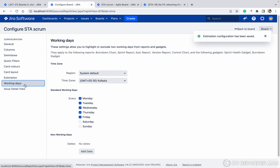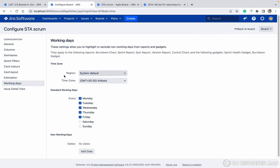Time tracking — you can select remaining time, estimate, and time. Working Days — which is your region? Currently I am from India, so I have selected the system default Kolkata timezone. These are the working days. If you are from Israel, Monday is the first day. You can select based on your requirement.